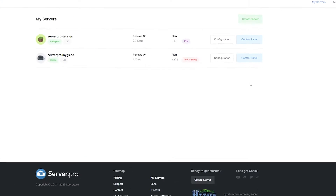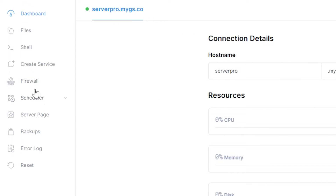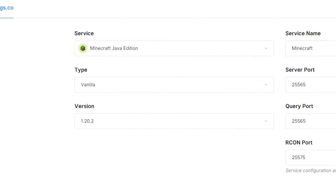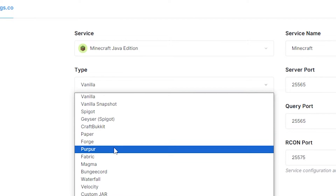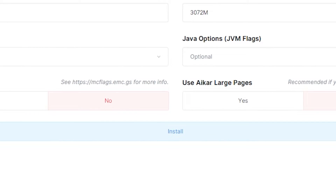Head on over to the control panel of your VPS server, then go to Create Service. Make sure the service selected is Minecraft Java Edition. Then under Type, make sure to select Paper or Spigot depending on the plugin version you downloaded earlier. Make sure the Minecraft version is compatible with the plugin, then click Install on the bottom to create your server.